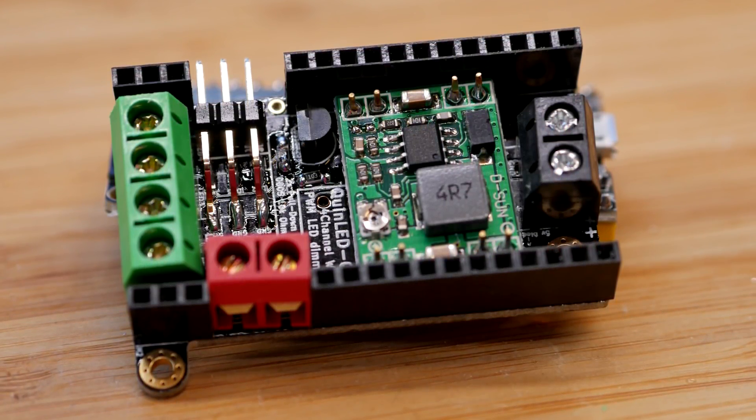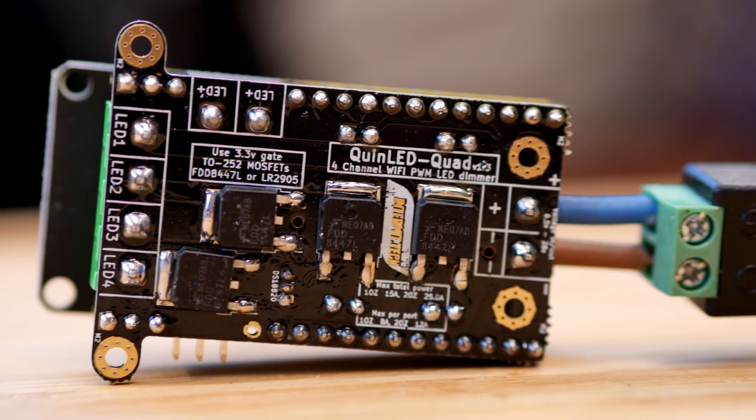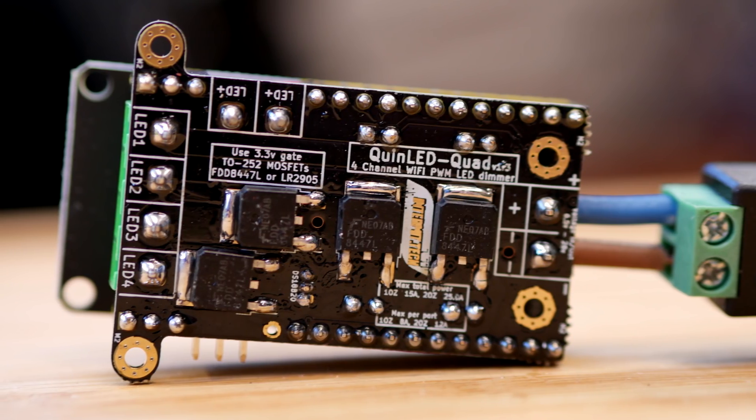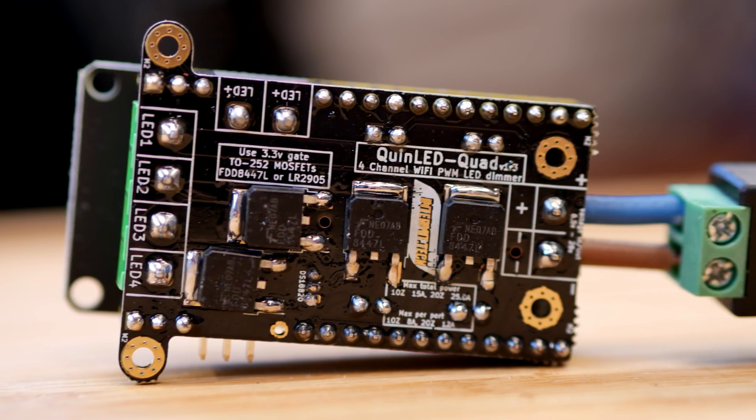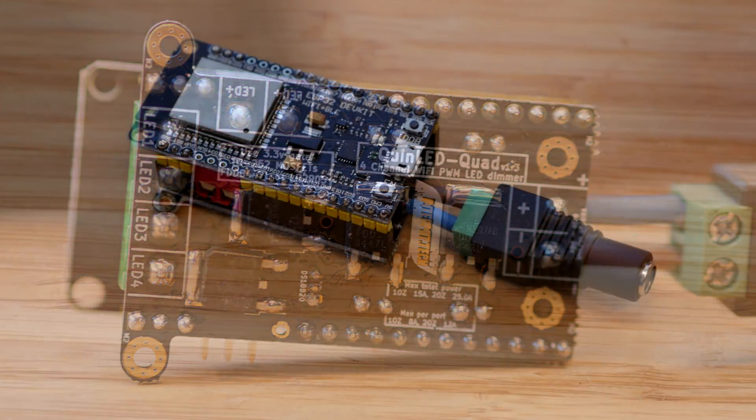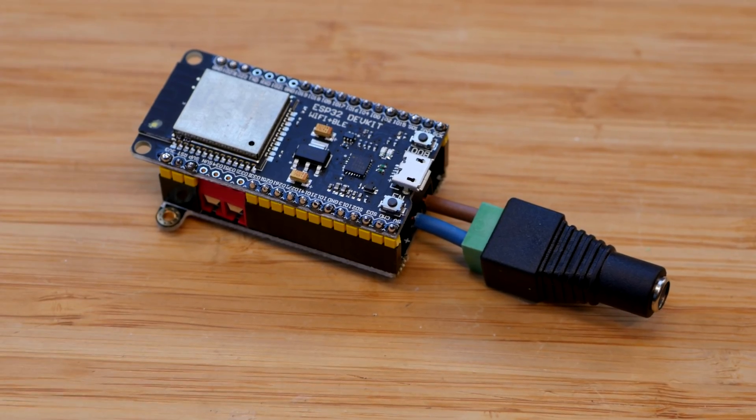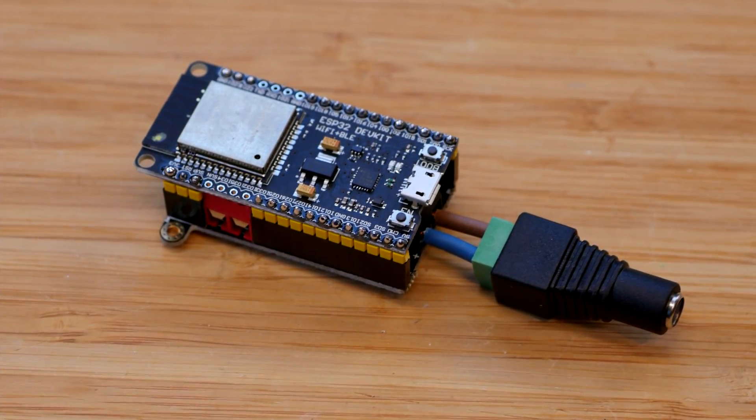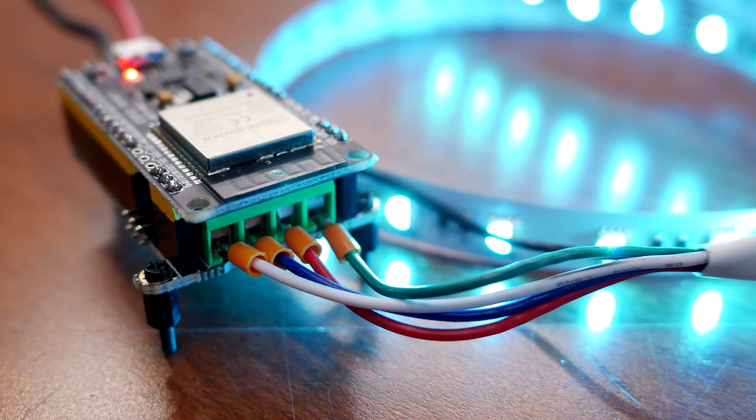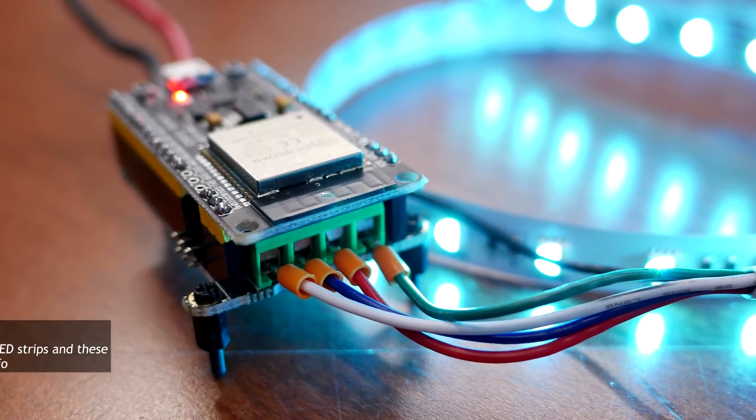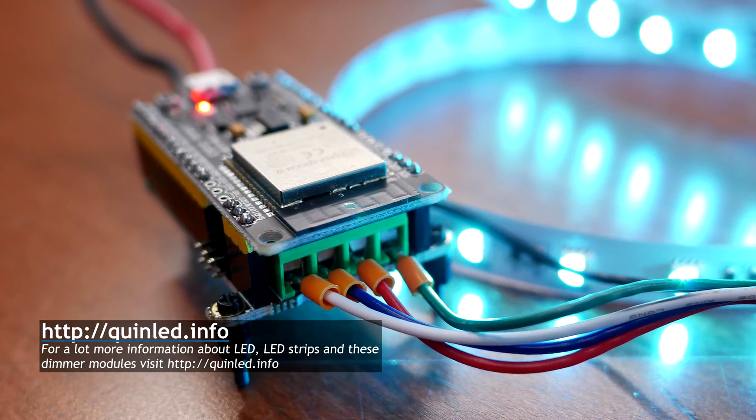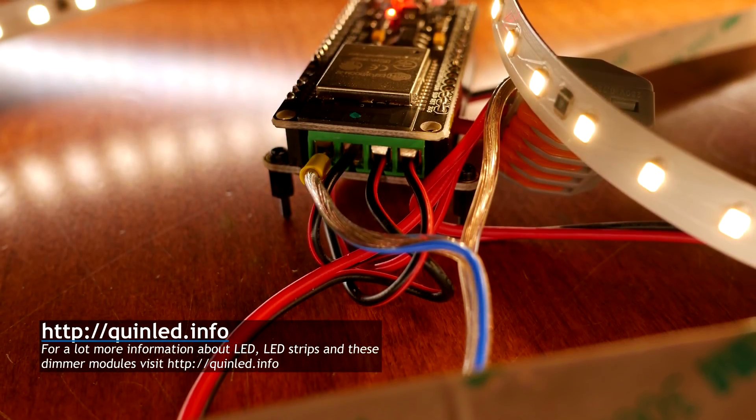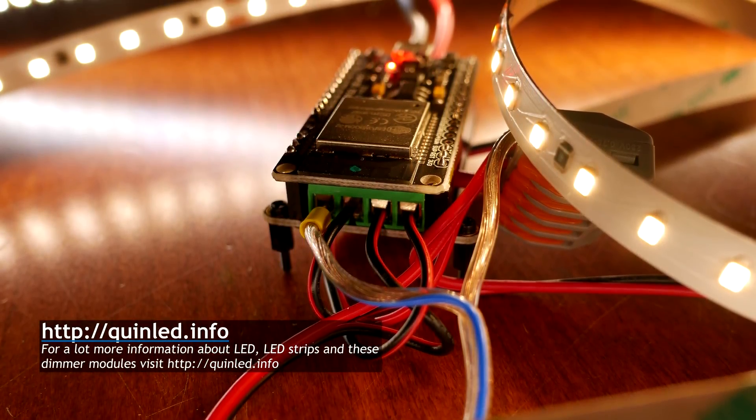Hi there and welcome to this soldering tutorial for the QinLED Quad. If you don't know what a QinLED Quad is, it's a Wi-Fi controllable 4-channel LED dimmer that you can build yourself. If you'd like to know more about this module, check out the website qinled.info where you can learn everything you'd like to know.